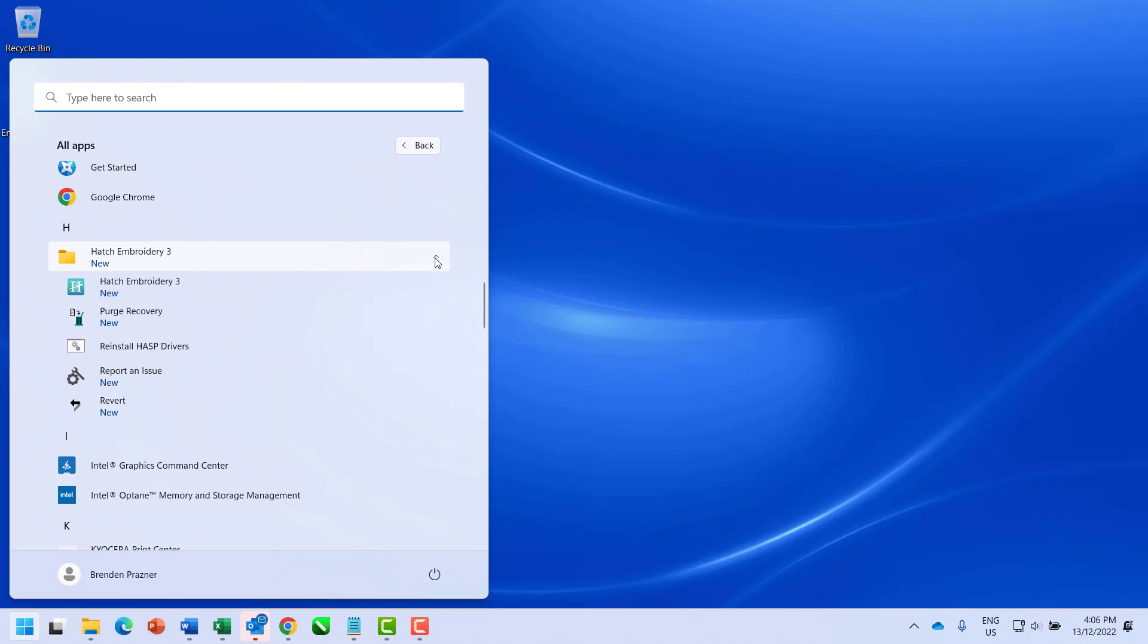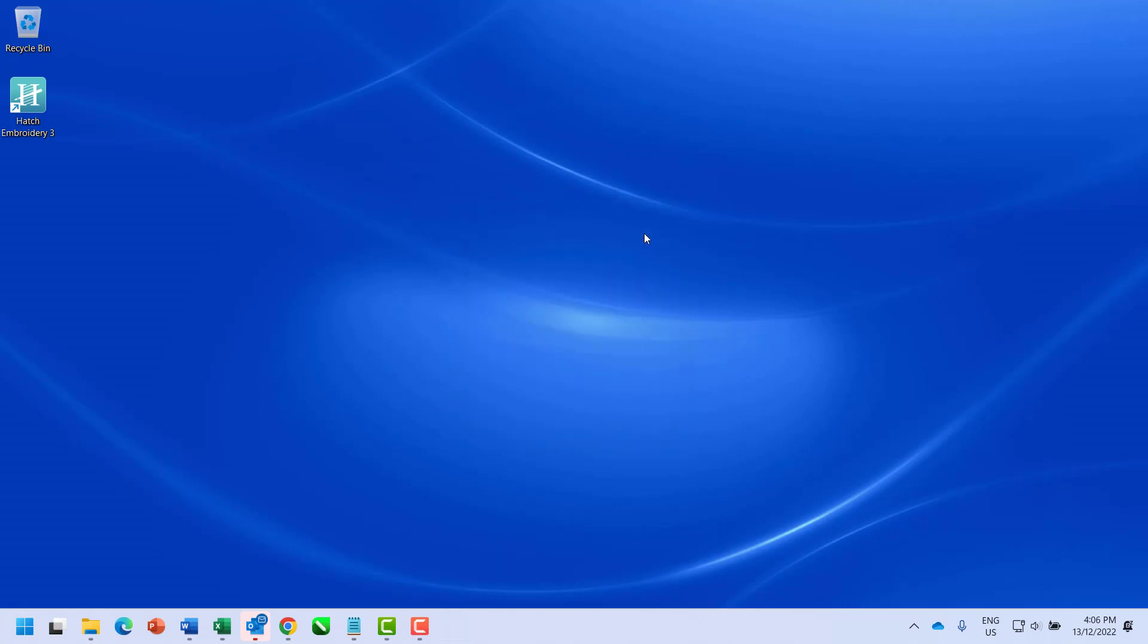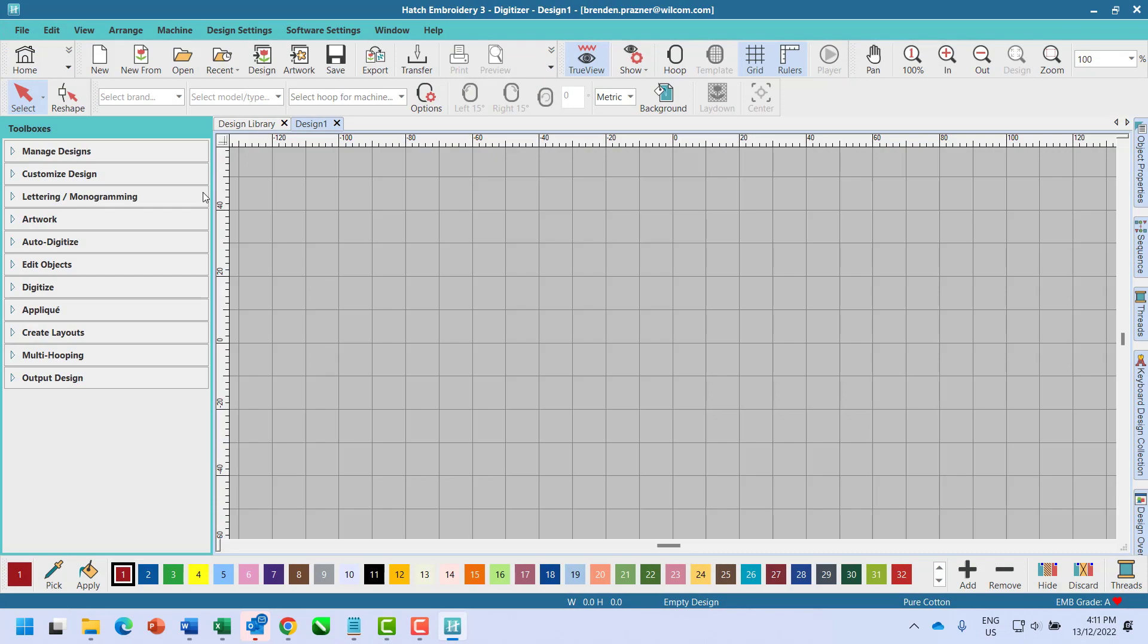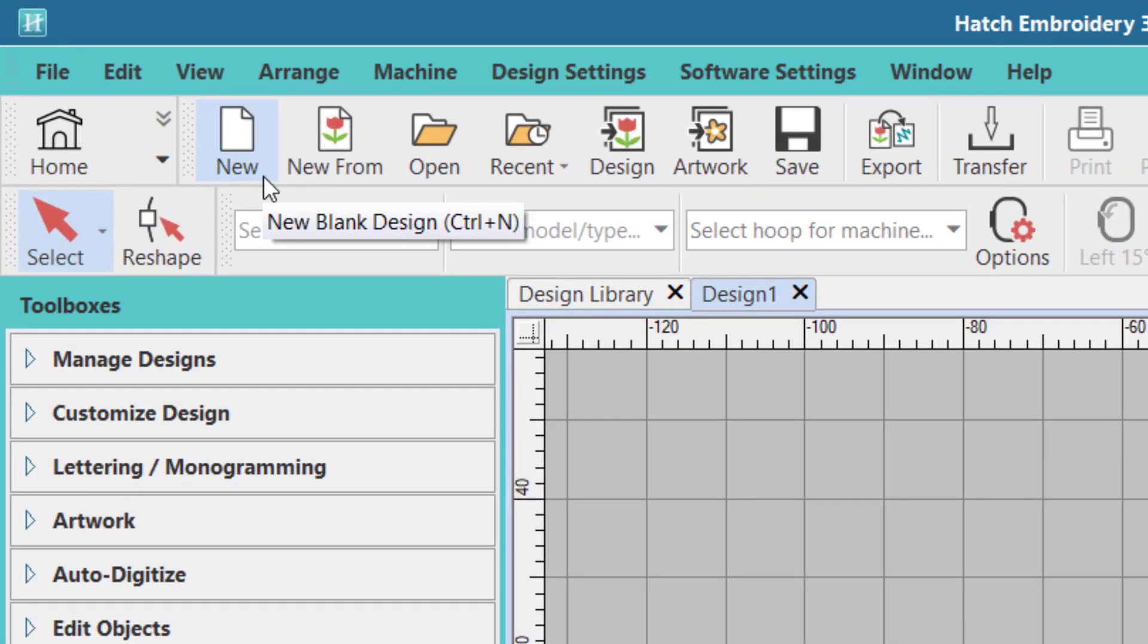From here select Revert. Then check template and click OK. The new blank design icon should now open a blank workspace.